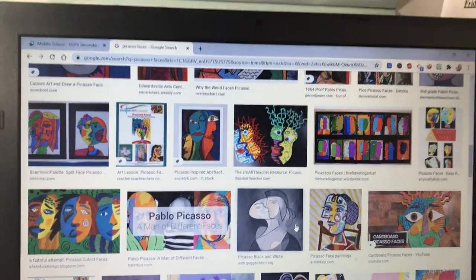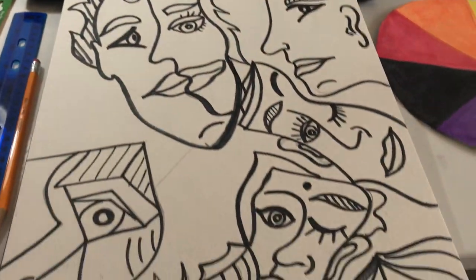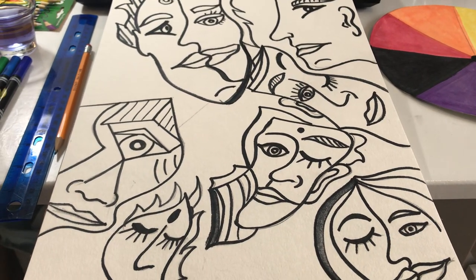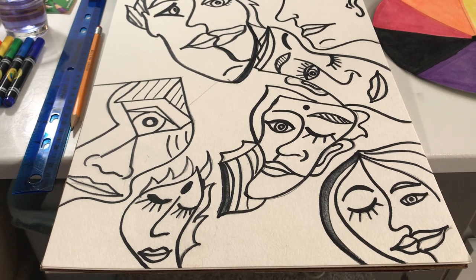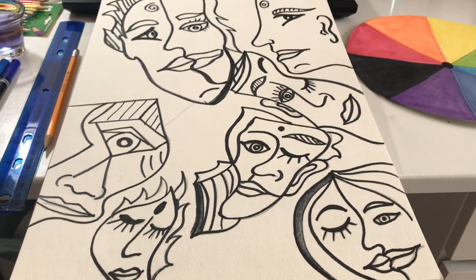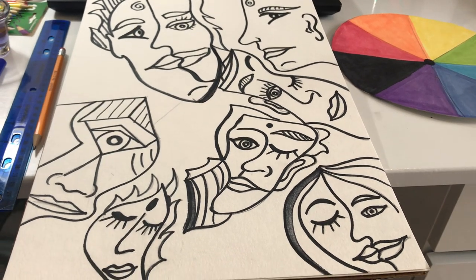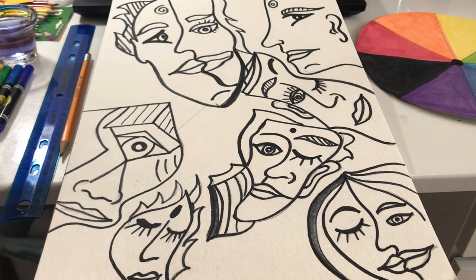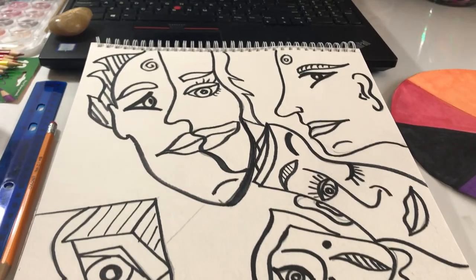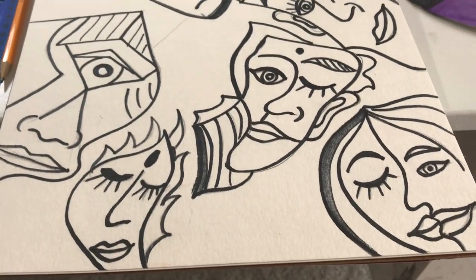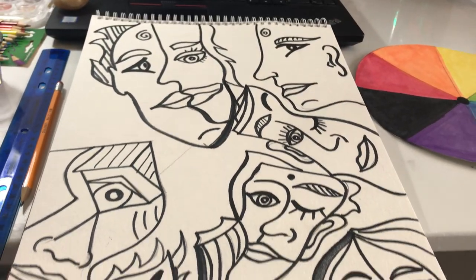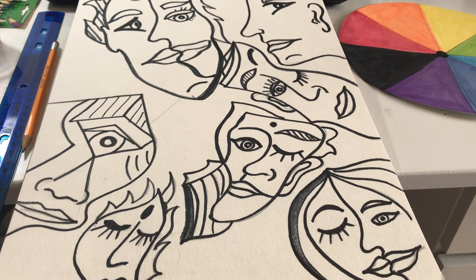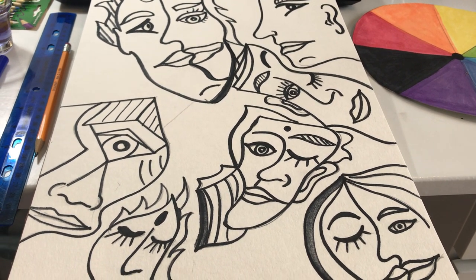For your assignment, you are going to create a composition using Picasso-style faces. You can incorporate cubism, but basically to keep it simple, these are just faces made out of shapes. The requirement is at least five faces. Make them big, medium, and small — scatter them all over your paper to make it interesting. Remember, it's abstract, so none of this needs to look realistic. You can have fun and be creative.